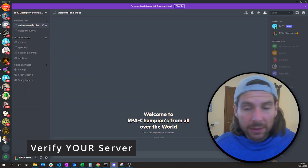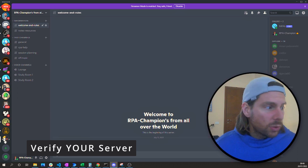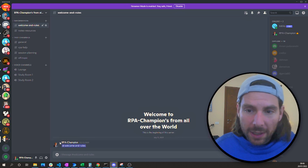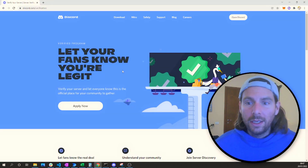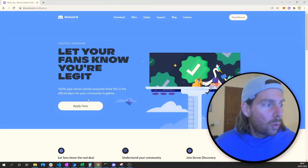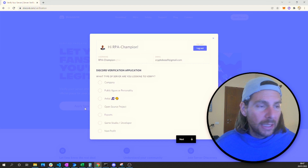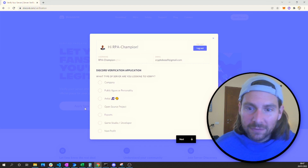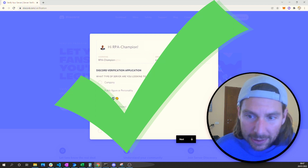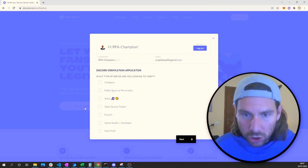First of all, we have to build credibility for our Discord server. So once we have created it, the next step is to verify our Discord server. If we go to the Discord page and search for verification, we will have the chance to verify our server. This is going to build another level of authenticity and credibility with the Discord users we invite.